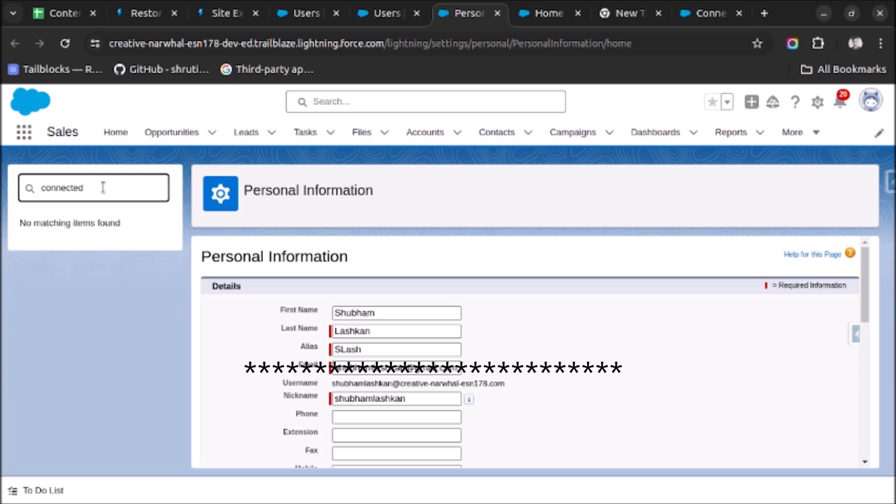And as you can see, connected accounts is not visible to us. So how to resolve this issue?